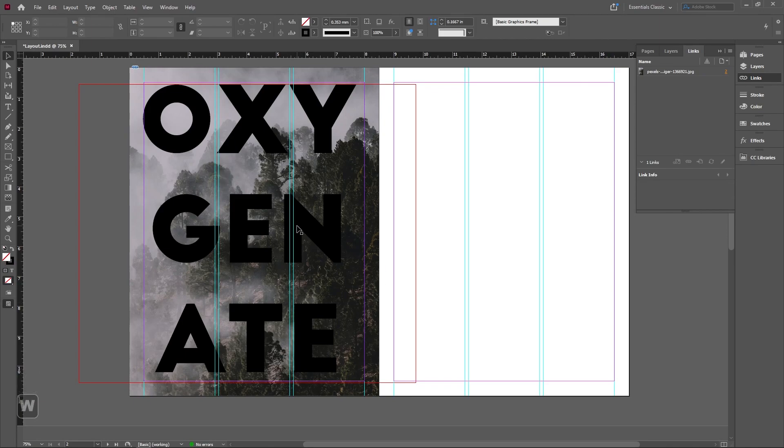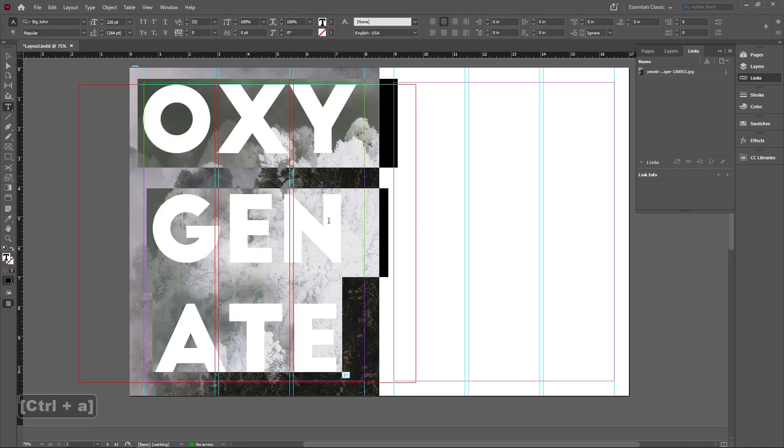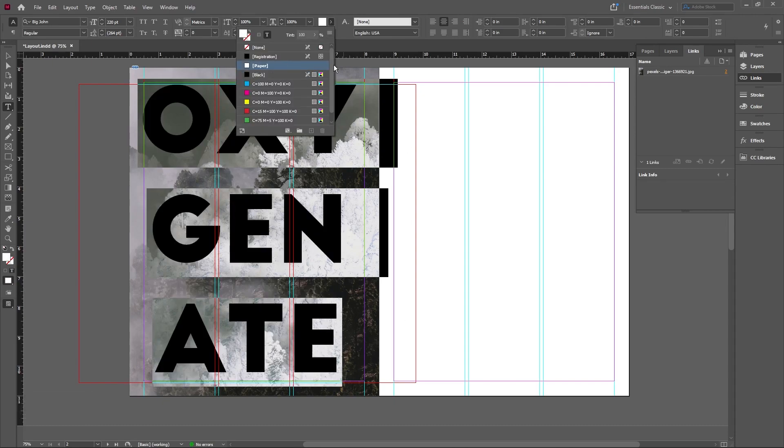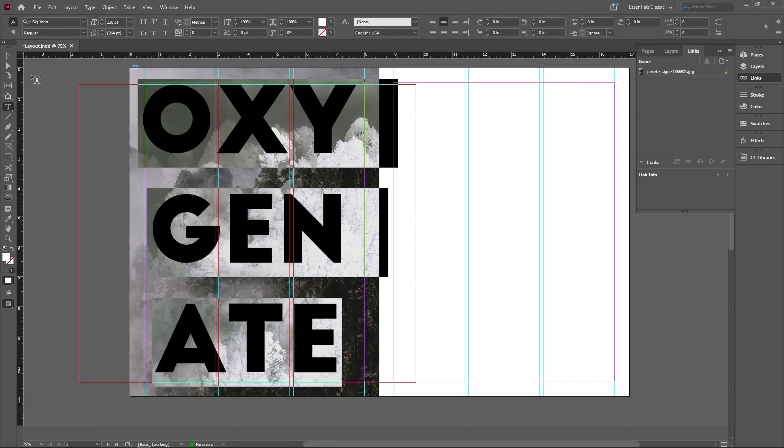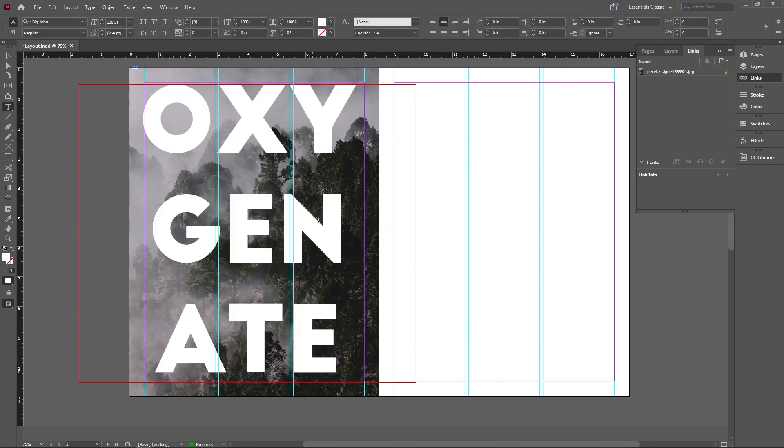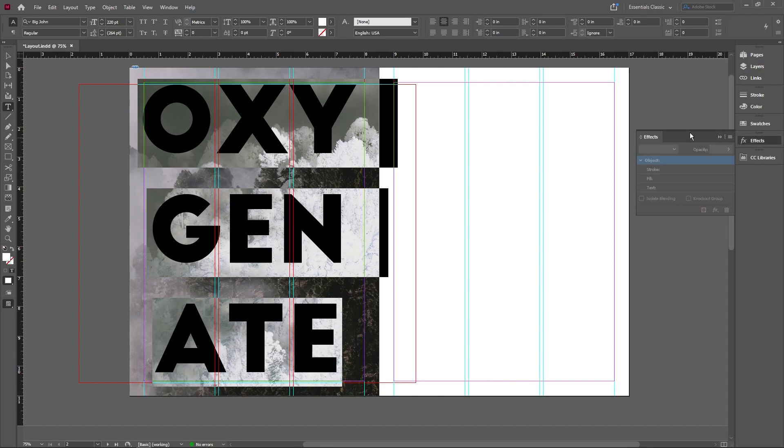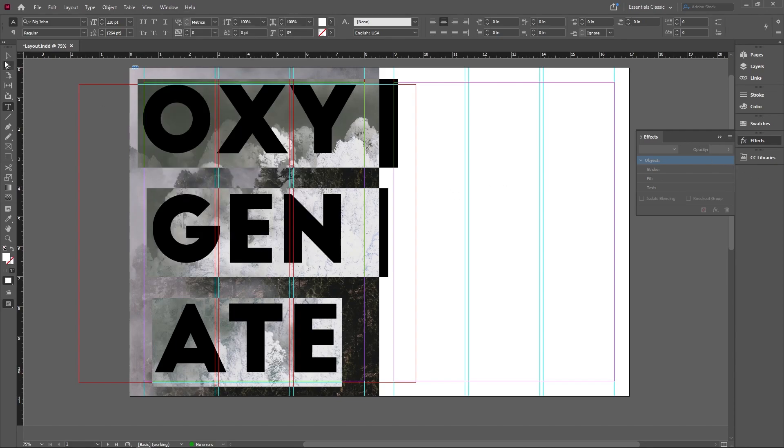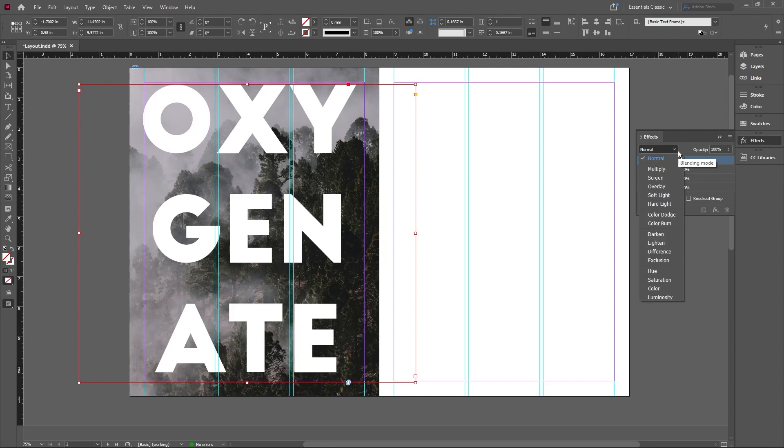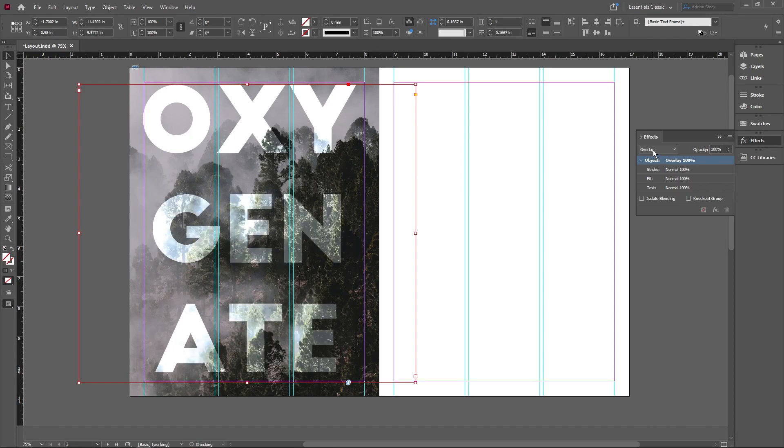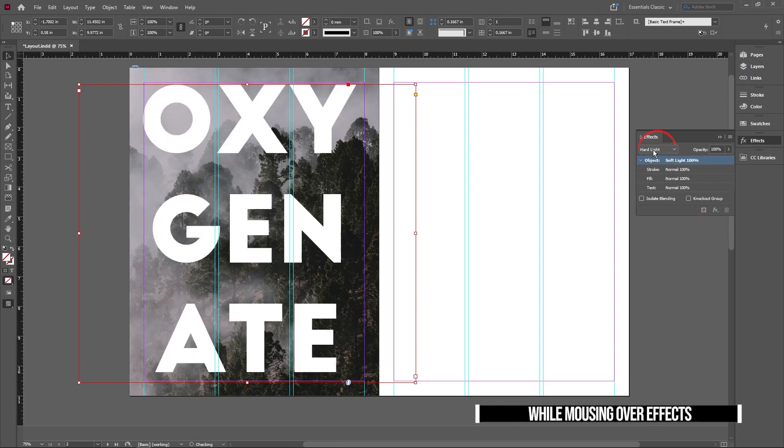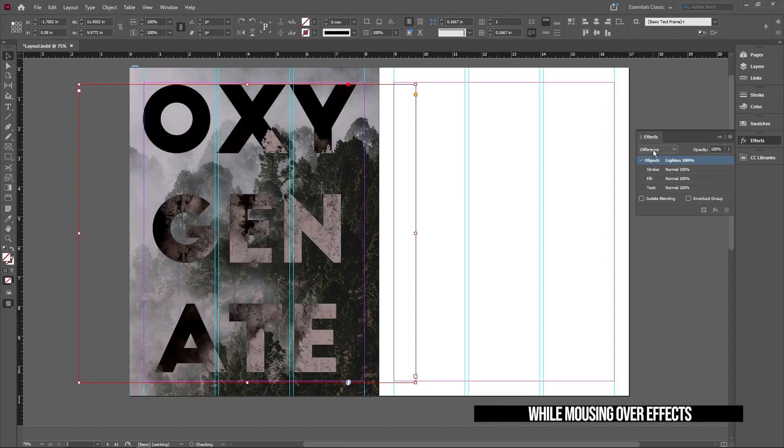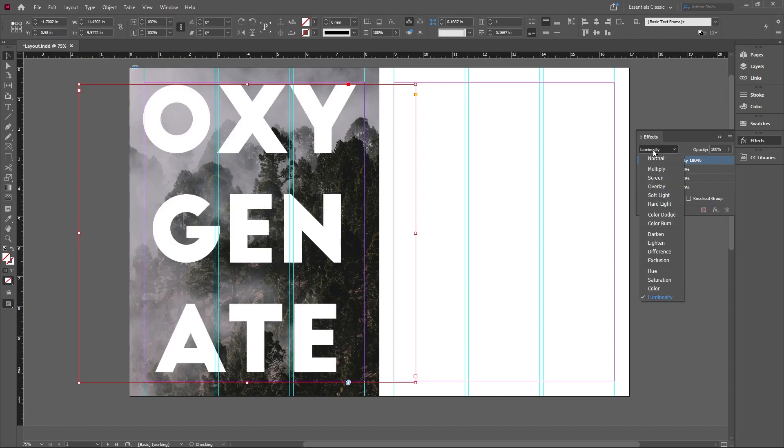Here we want to basically make this blend into the image. Usually with a darker image you want to do a lighter word. So I'm going to change that to paper which is white and we're going to go into effects. If you don't have this, it's on top of the Windows tab here and then you just have to check on effects. We're going to select the text that we have and you can play around with all of these different blending modes. If you just scroll like this, you can see what they all look like.